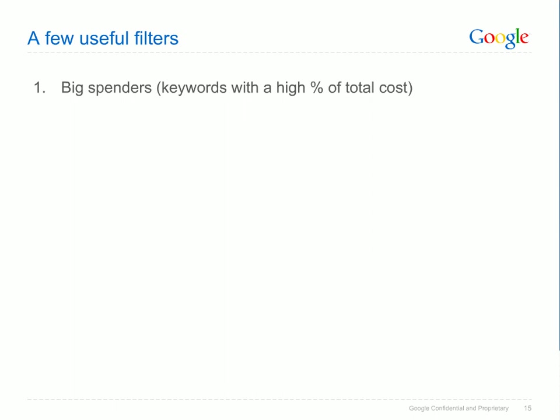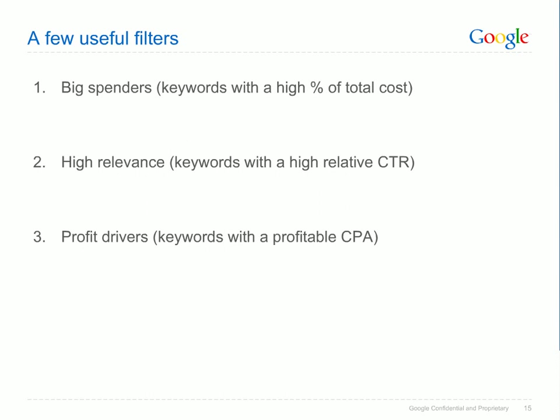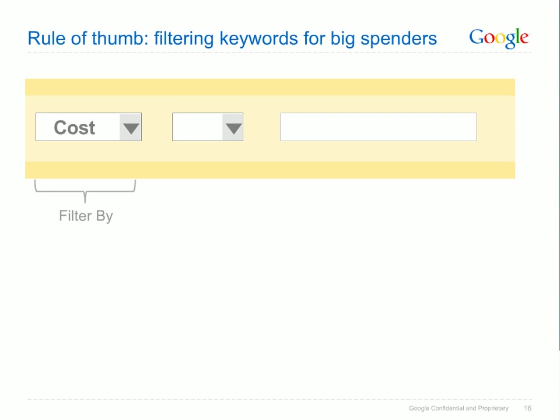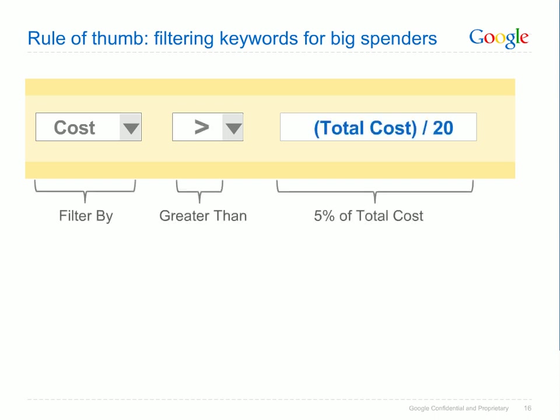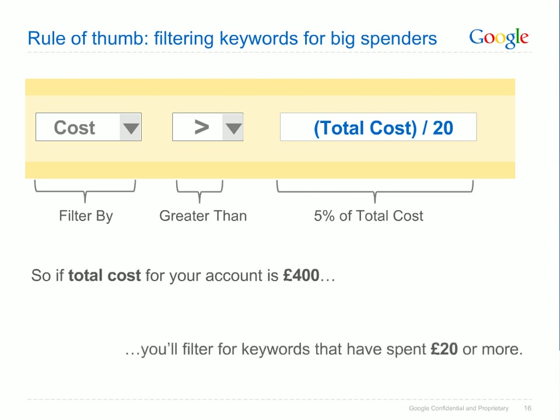First, a keyword filter for cost can help you see those keywords that are taking up more of your advertising budget. If these keywords aren't performing well, it's bad news for your overall AdWords ROI. Next, a keyword filter for CTR can show you the terms that your customers are finding the most useful. Finally, you can focus on those keywords that are ROI positive for you. As a rule of thumb, you can look at keywords responsible for more than 5% of your total cost. To get this number, take your total cost for the date range and divide by 20. For example, if your total account cost for the month was $400, you'd filter for keywords that have spent at least $20 over that date range. You may wish to adjust your cost filter up or down depending on how your spend is spread across the keywords in your account.